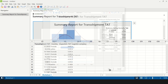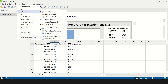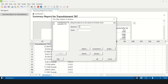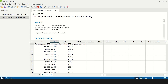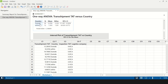Since Y is normally distributed and the first X — country — is discrete, we use a one-way ANOVA test. Go to Stat > ANOVA > One-Way, enter transshipment TAT as the response and country as the factor. The p-value is less than 0.05, indicating that country is a significant X. When the product is sent outside the country it takes 12 days, whereas sending it within the country takes 7.2 days — so whether the shipment is internal or external makes a significant difference.